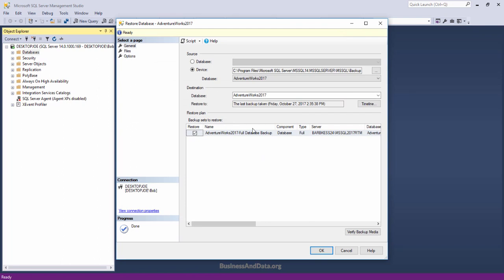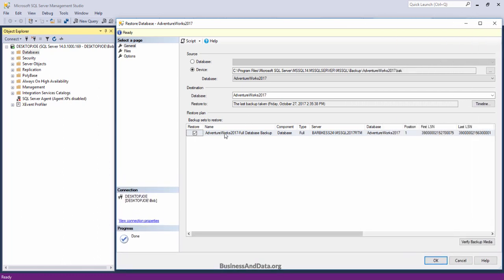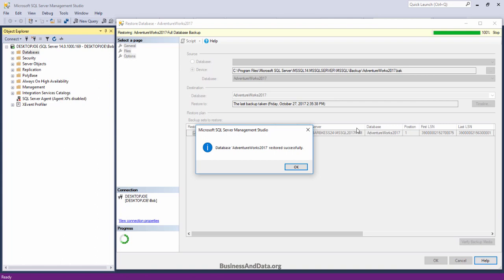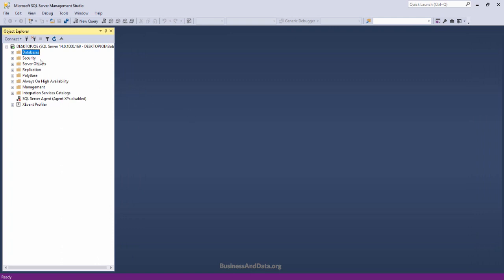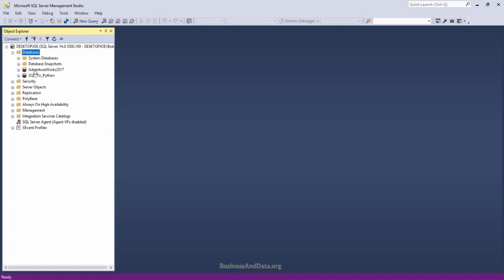Once that window is closed, you should see SQL Server recognize the database file. Expand the window a little bit — it will display the database you want to restore. Make sure the Restore checkbox is checked and click OK. Once the database has been imported you should get the message: 'Database AdventureWorks restored successfully.' Click OK. Now click on Databases, refresh the folder, and you should see the AdventureWorks database showing up.